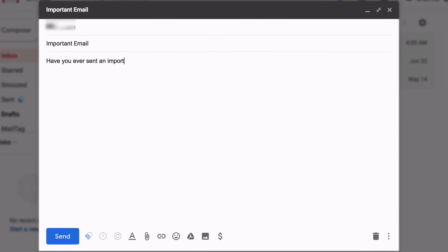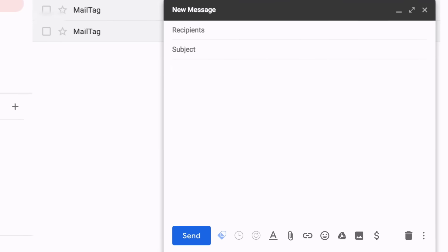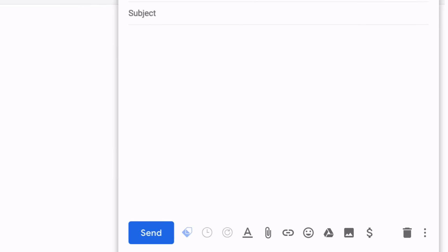Have you ever sent an important email and later wondered if it was ever opened? Thanks to MailTag, you no longer have to wonder.